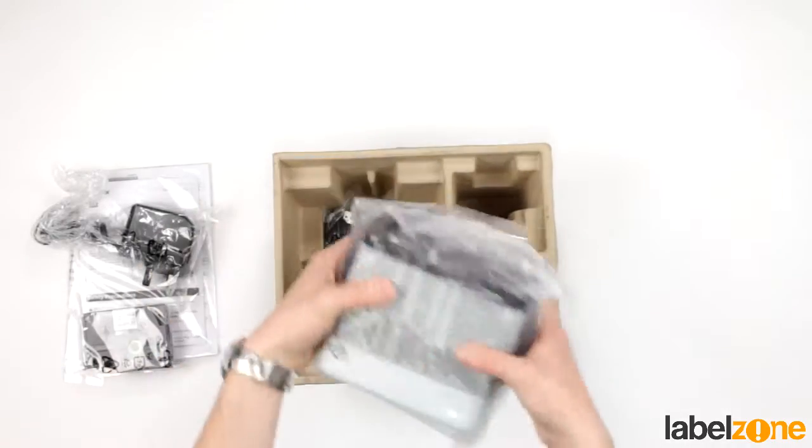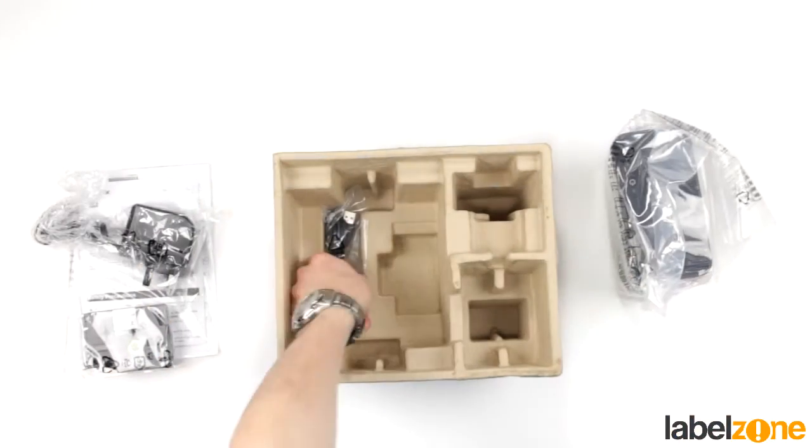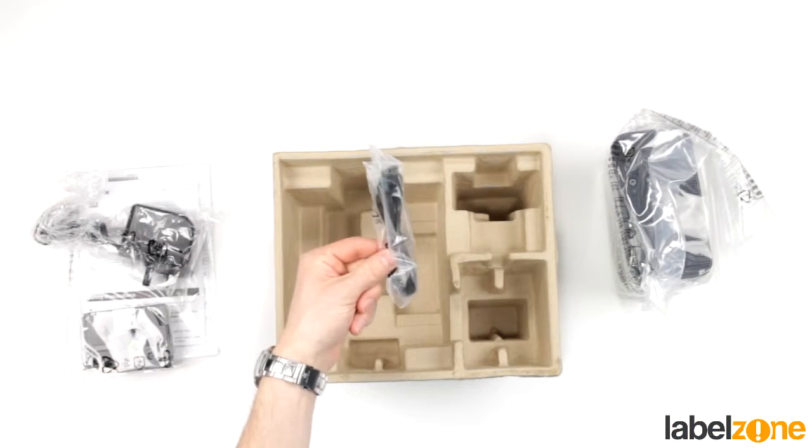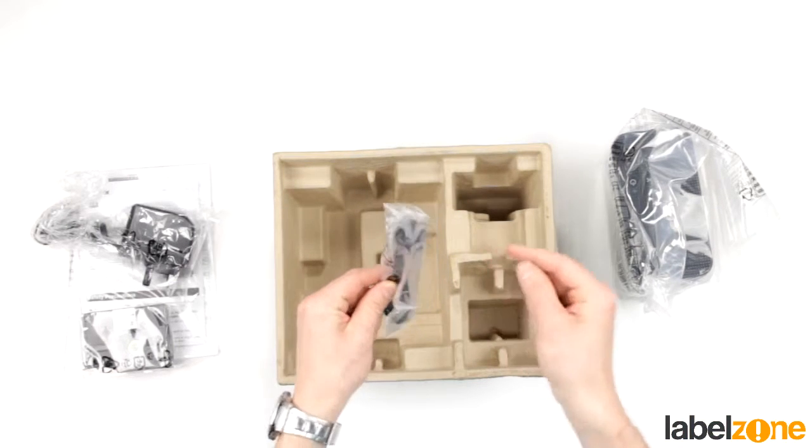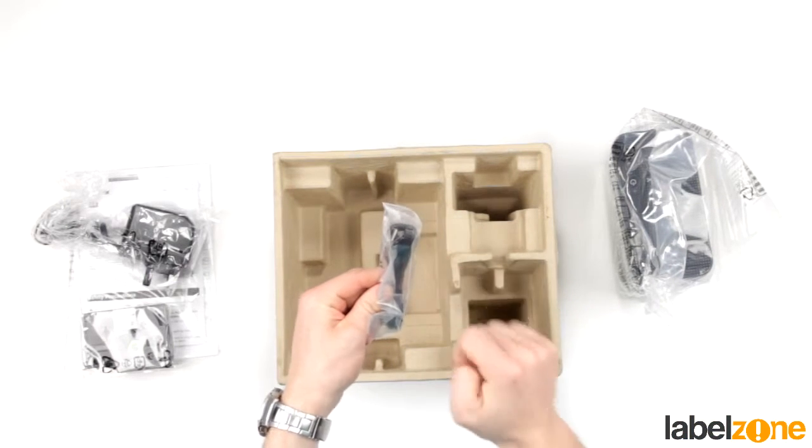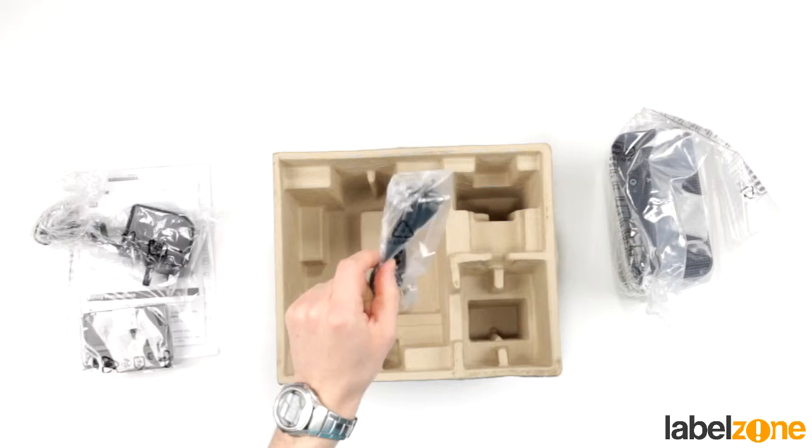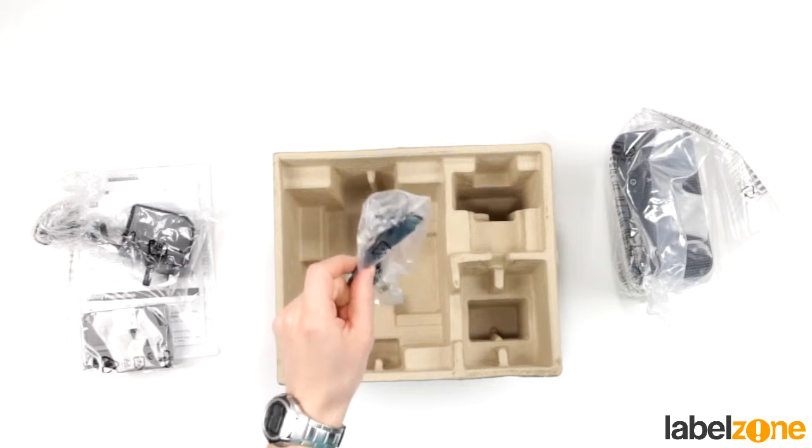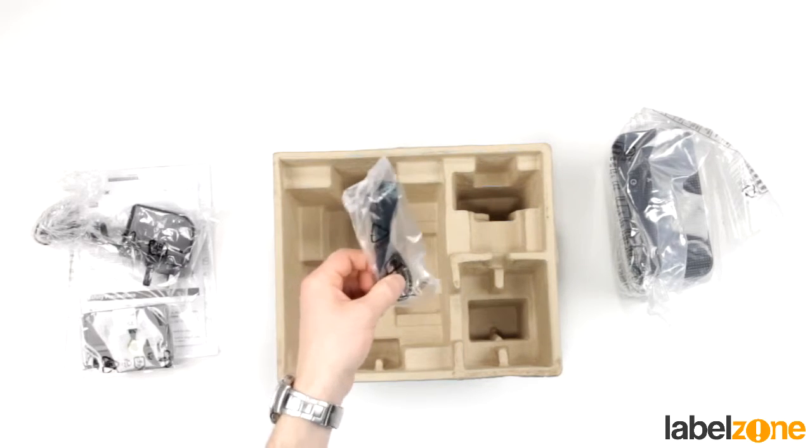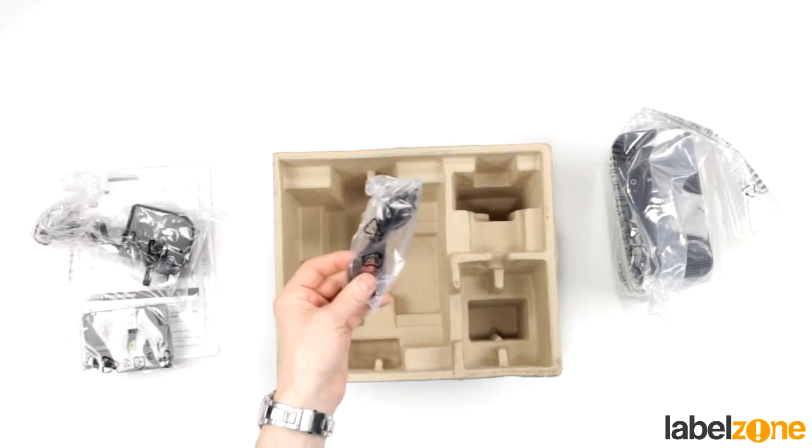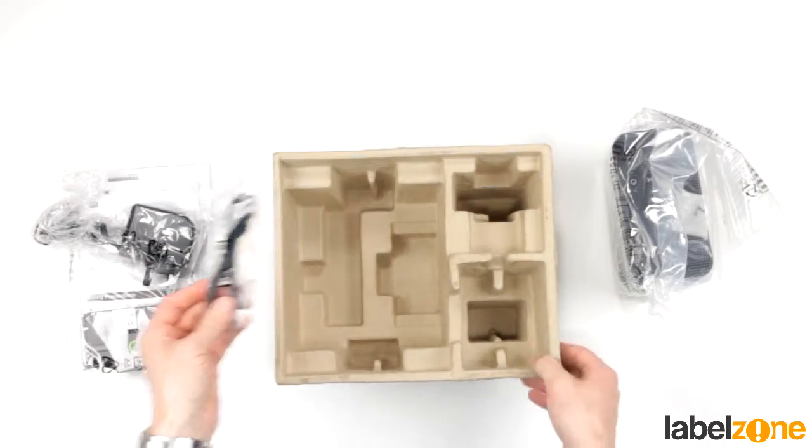Here we have the printer which we'll get to in just a moment. Underneath is the USB cable. This is just USB A to USB mini. So if you need a longer version of this cable because this is only about a metre long, you can pick those up from any electronics retailers.